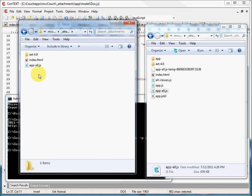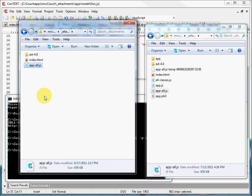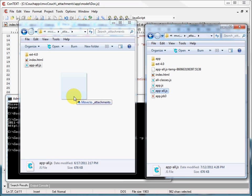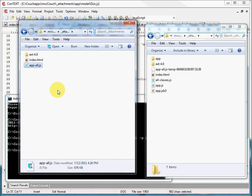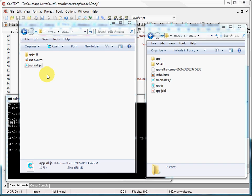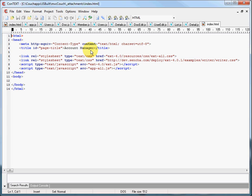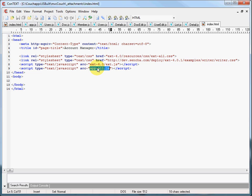You'll notice that our application directory structure is completely gone in this version, because all of our files are now located in the app-all.js JavaScript file, which I copied over from my other MVC Couch directory. That will become my entire application wrapped up in one JavaScript file. The last thing we need to do to get our files ready for CouchApp is make some adjustments to this version of index.html — I changed the path to point to just ext.js, and changed the file reference from app.js to app-all.js. Now our index.html file is ready to be pushed to CouchDB on Iris Couch.